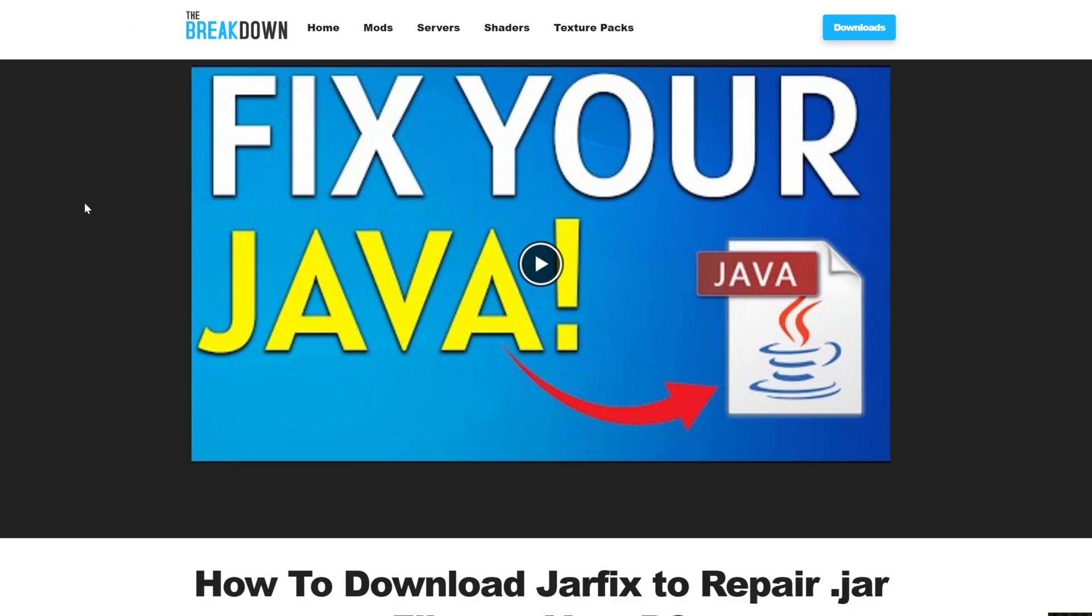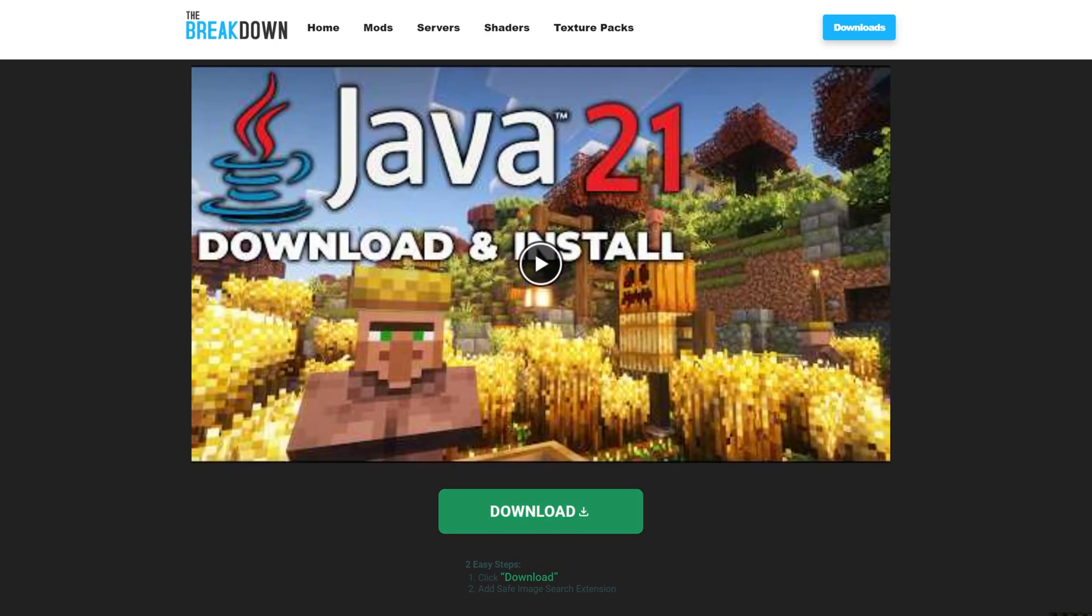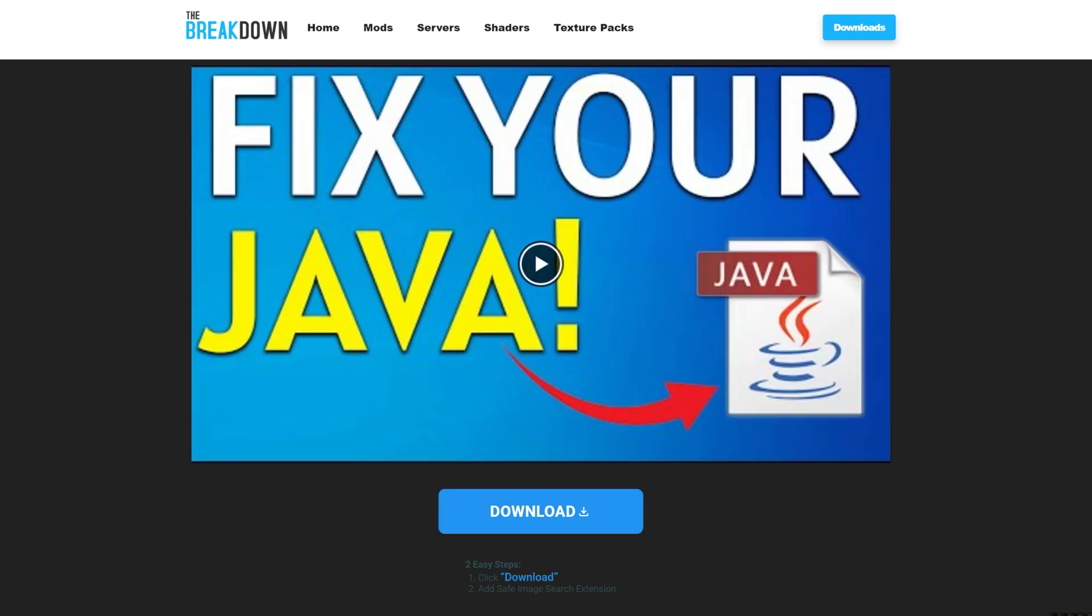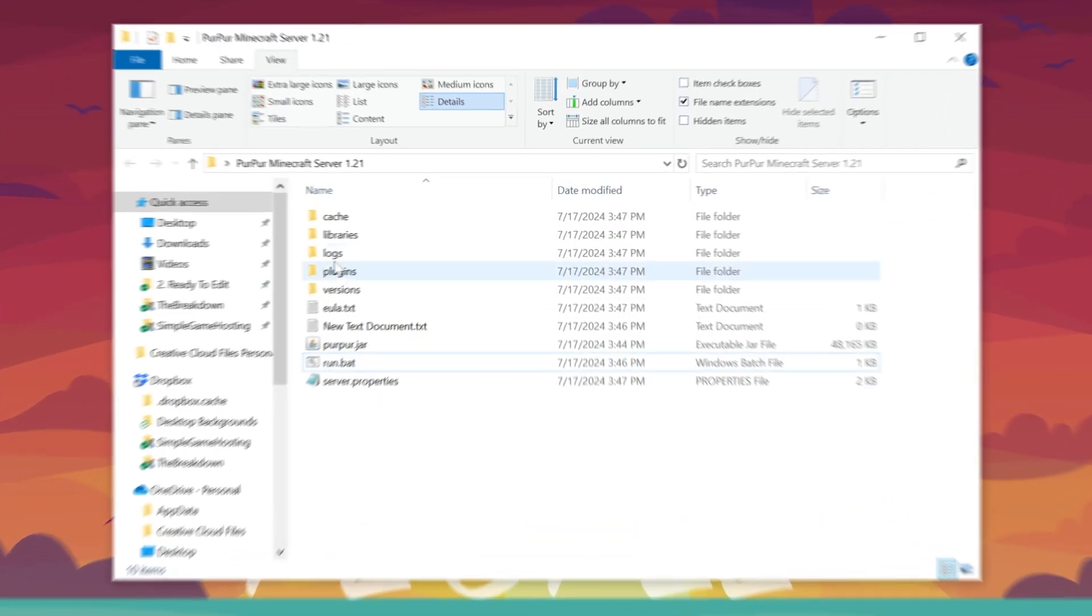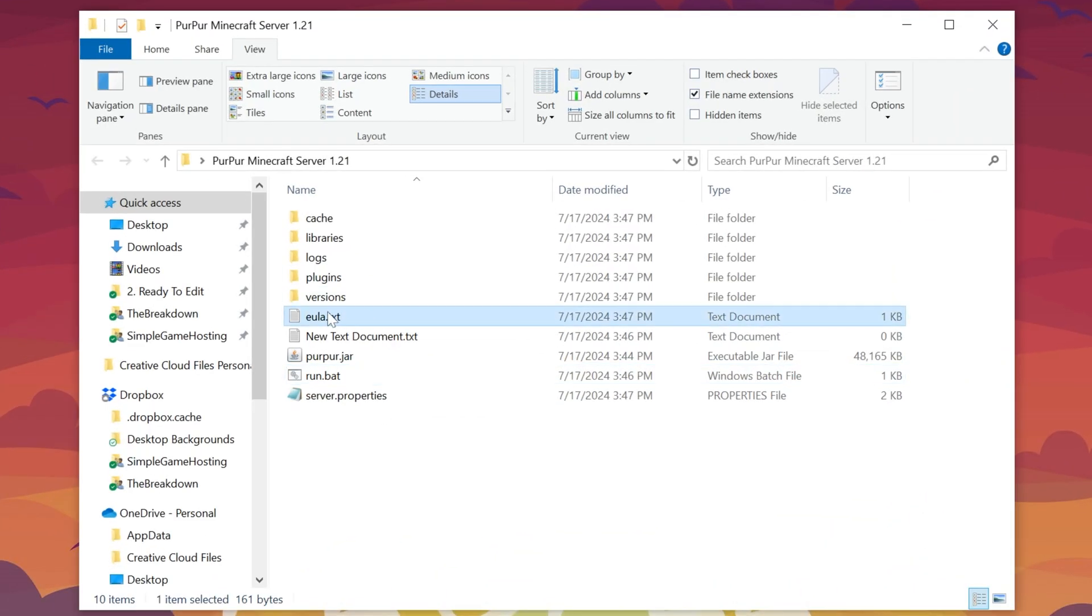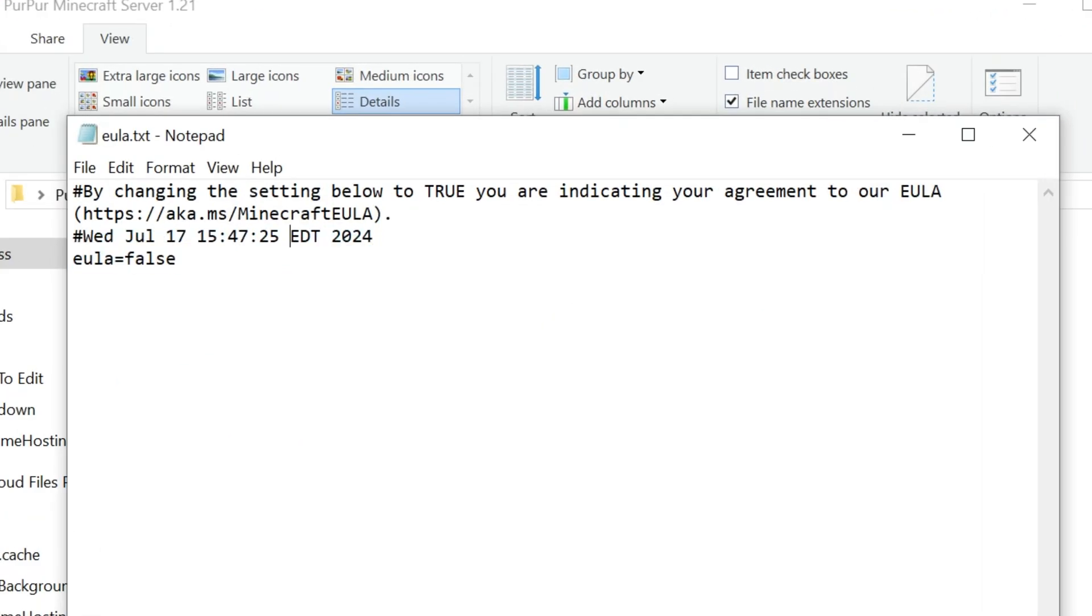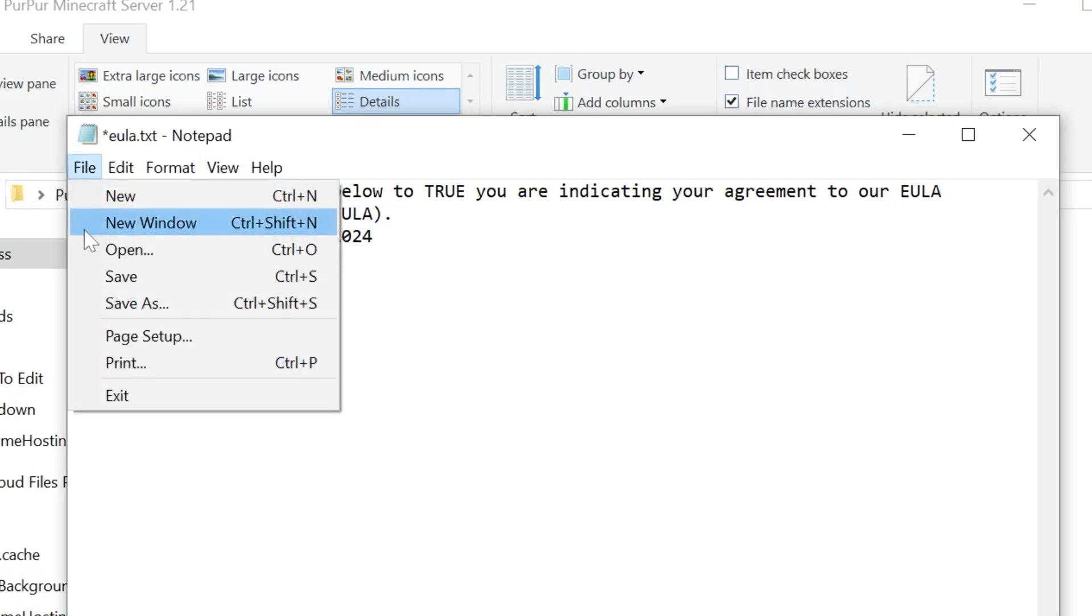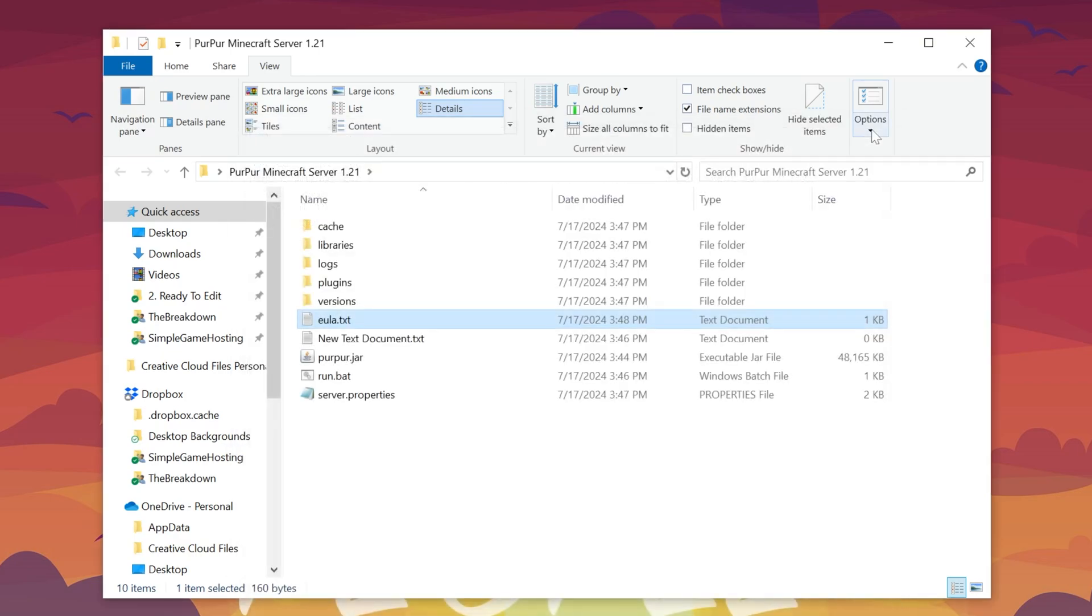Then, once you've got that, you might need to run the jar fix. This is going to take all the jar files from your computer and link them back to Java, making them work happily together. But first, download and install Java, then run the jar fix. Now, we can go ahead and minimize our browser, and if you couldn't before, double-click that run.bat file and get the EULA.txt file here. Open this up and change EULA equals false to EULA equals true, assuming you agree to the Minecraft EULA, which we do, so EULA equals true there. Then, click File, Save, and you are good to go.